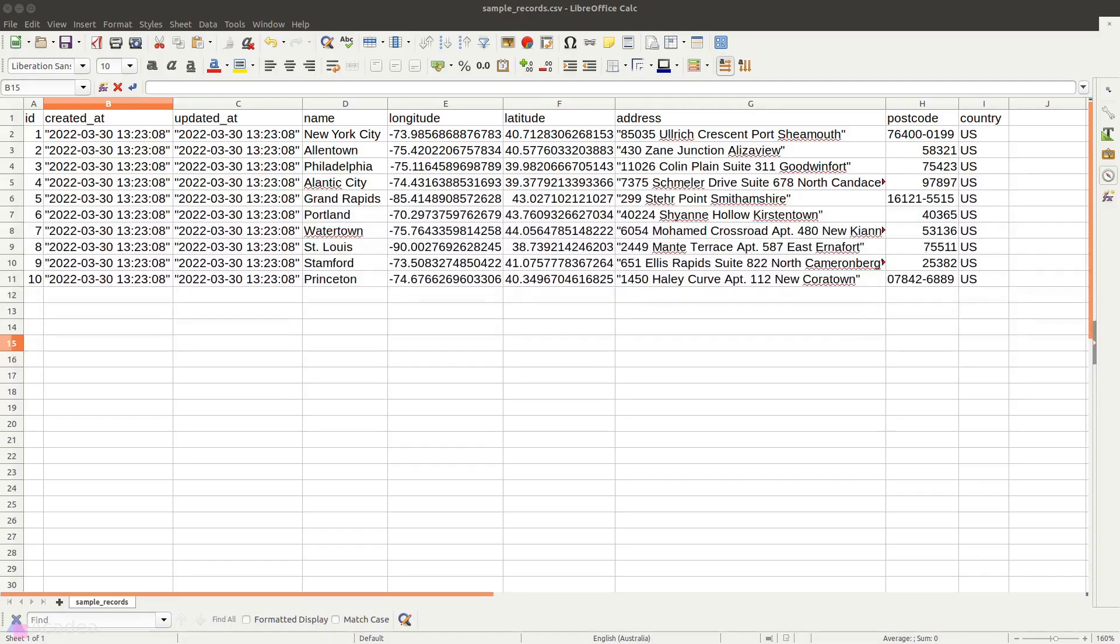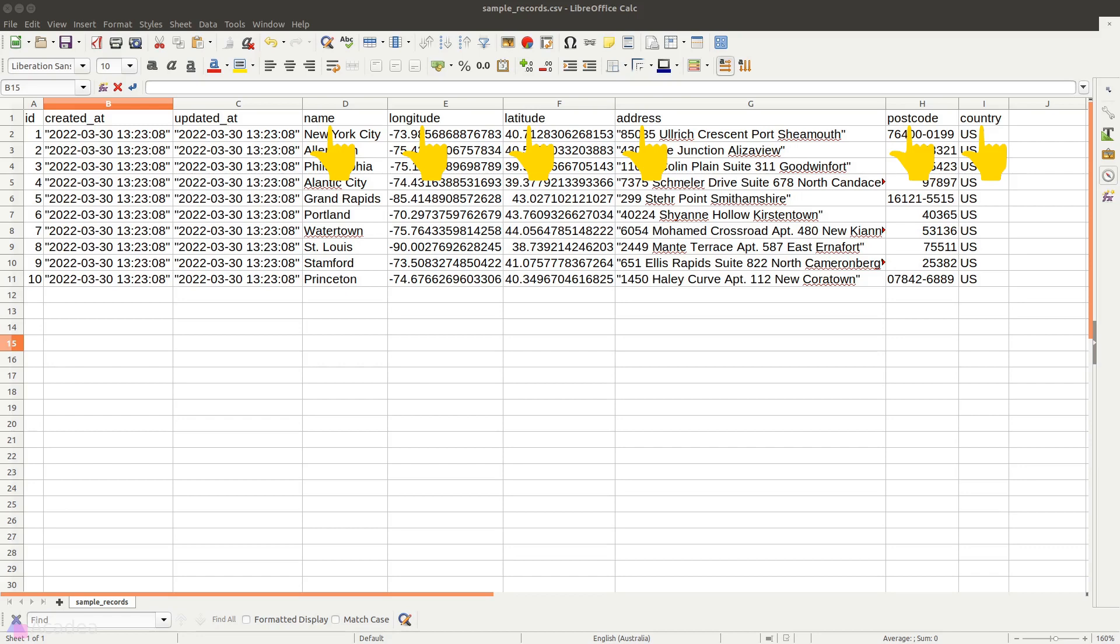We can upload CSV records to our app that has this kind of format. This is a CSV file that I have prepared beforehand. Most importantly, we need to have the name, longitude, latitude, address, postcode and country in our records.